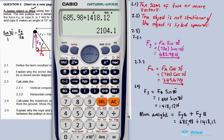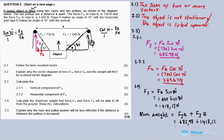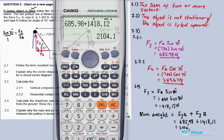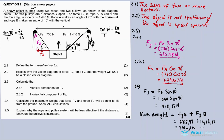The maximum weight is 2104.11 newtons. This is the maximum amount of weight the ropes can lift. Anything above this maximum weight and the ropes will fail — they will snap.